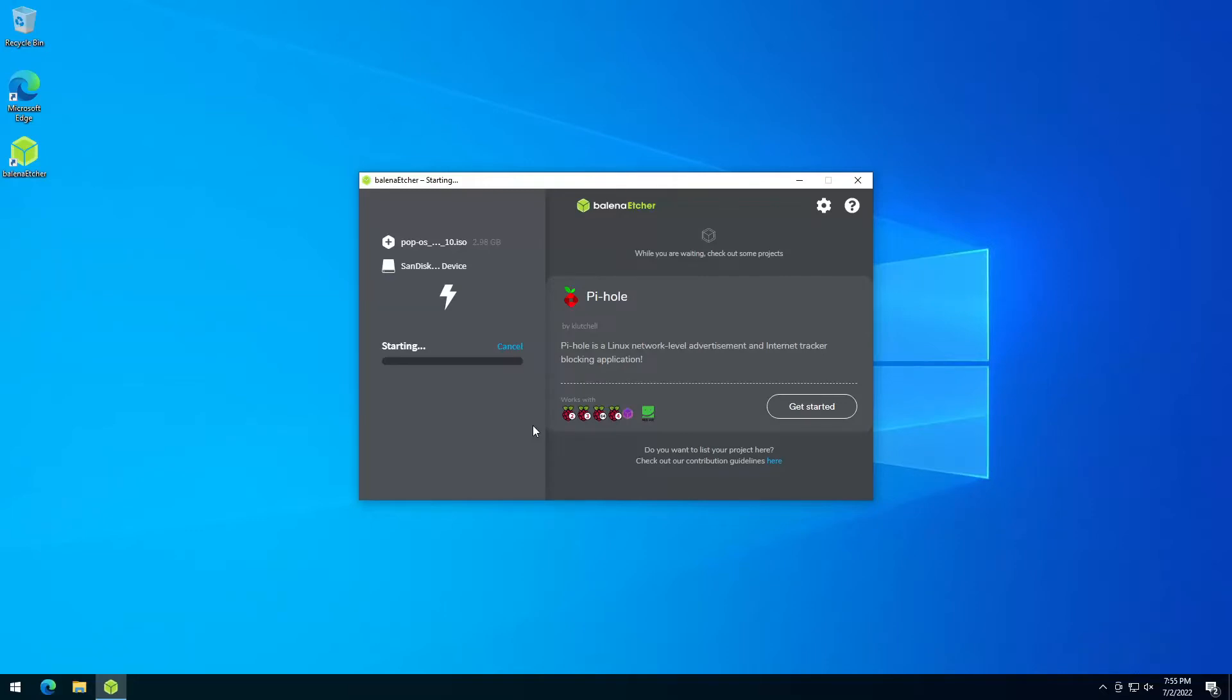In the next step, I will show you if it shows flash failed, how it works to fix that.